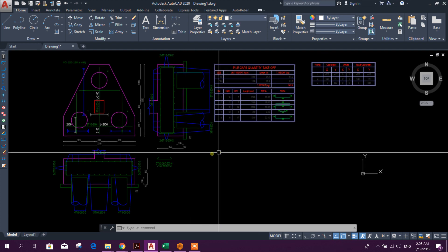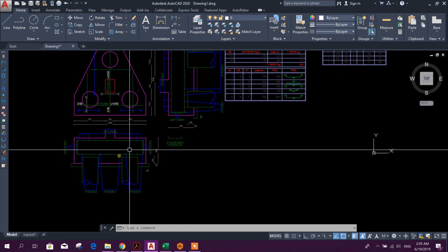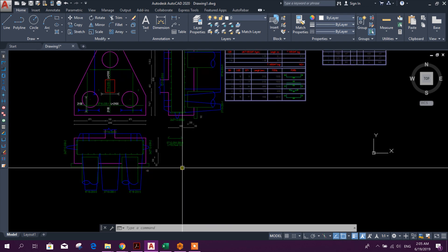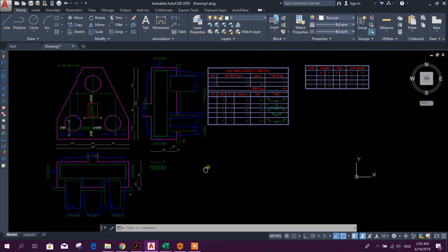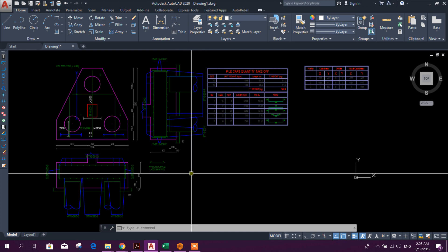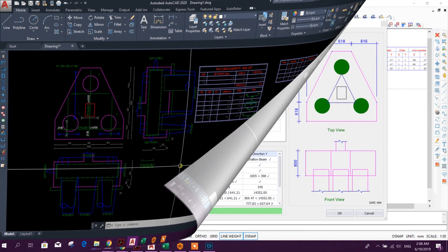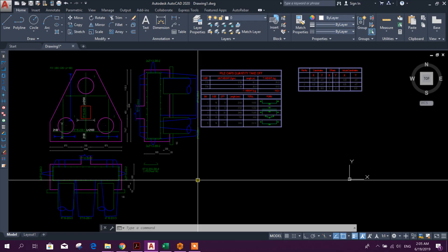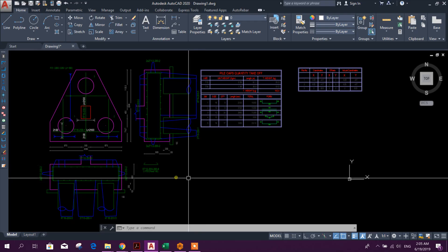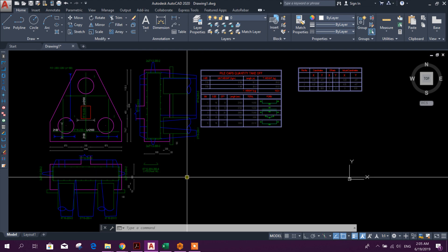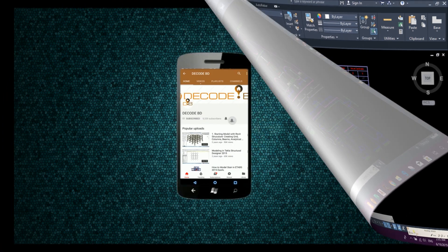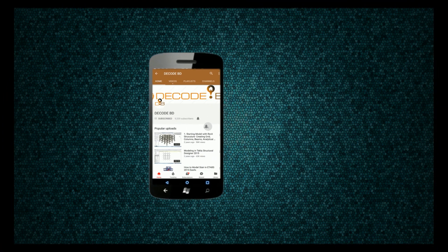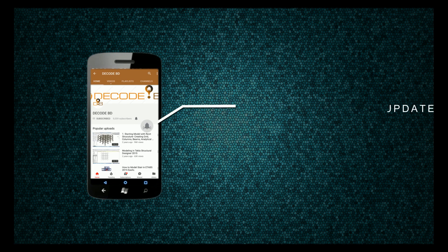If you want to buy this software, you can contact me by mail as Prota company has given a special discount for Decode BD viewers. My mail ID is decode.mhk@gmail.com. So thanks for watching, stay tuned for more upcoming important tutorials. Press the bell icon on the YouTube app and never miss another update.